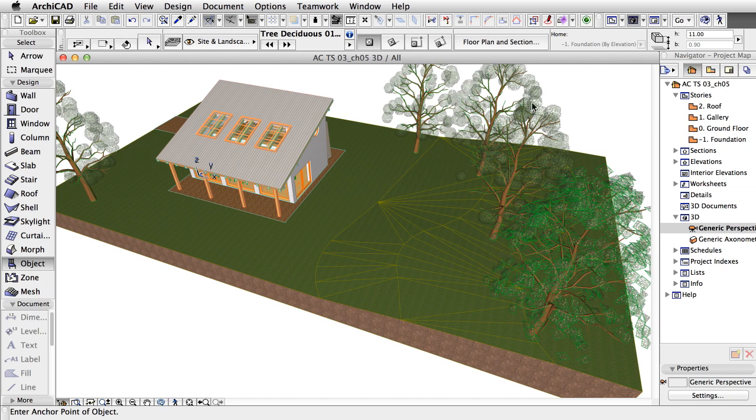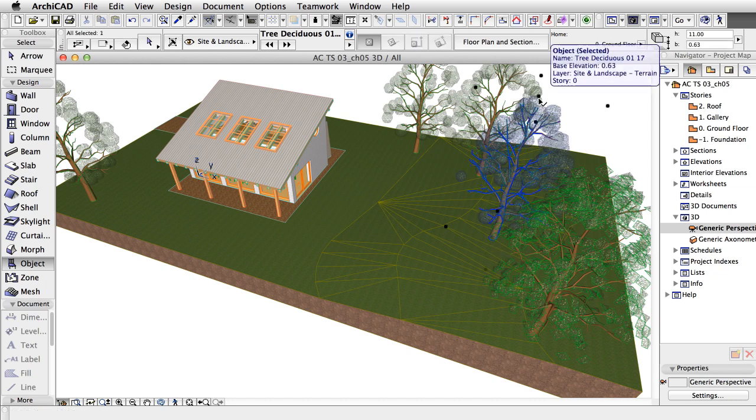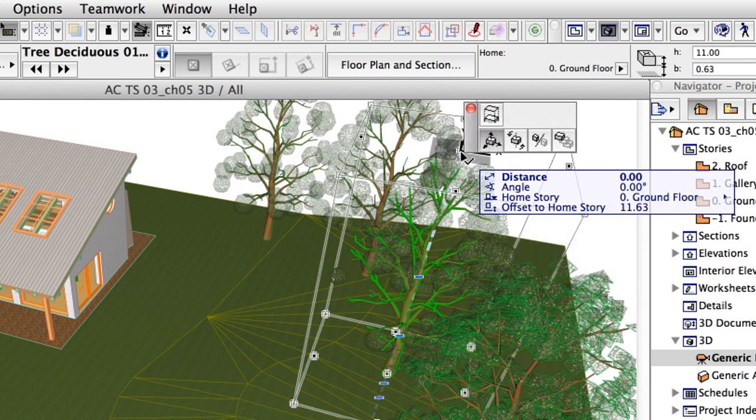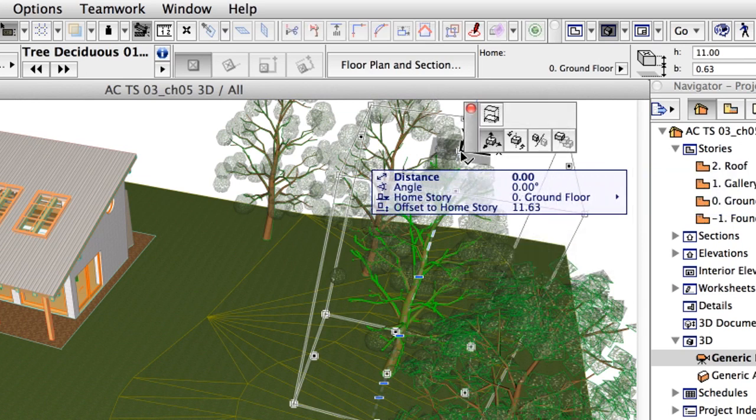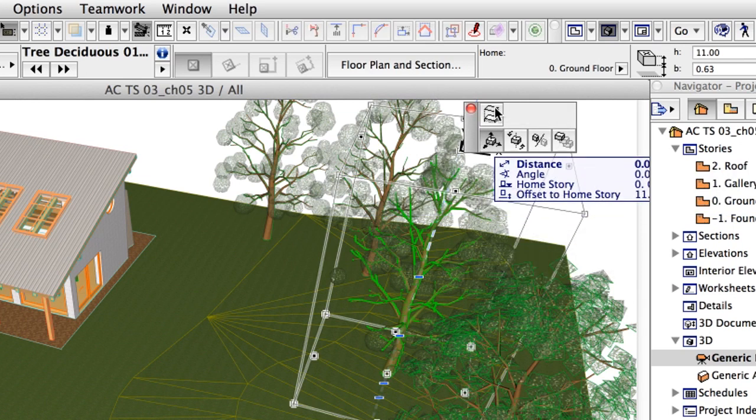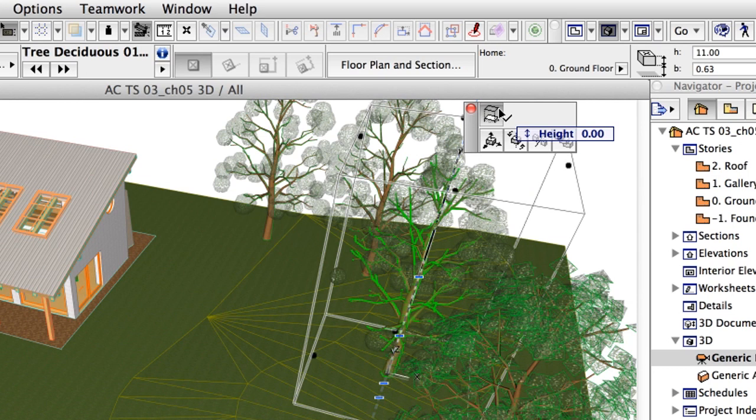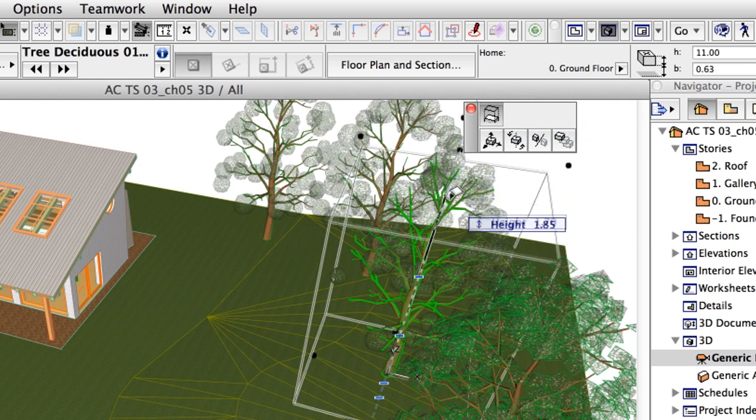Select the trees one by one and modify their size and rotation angle to get a more natural result. Use the Stretch Height and Rotate commands from the Pet Palette.